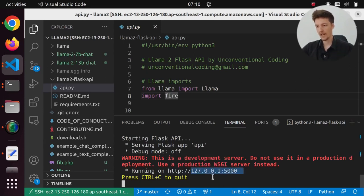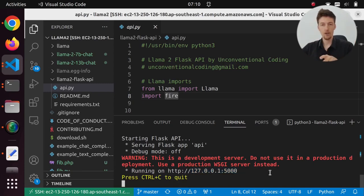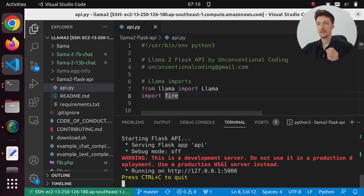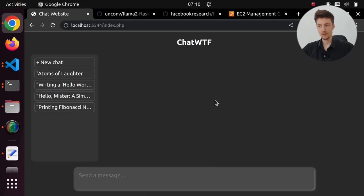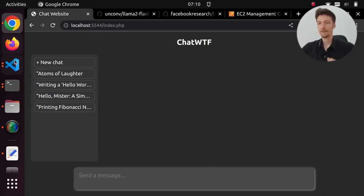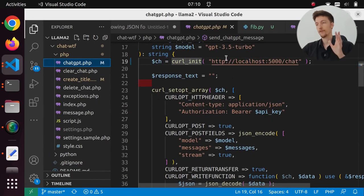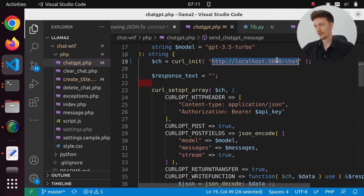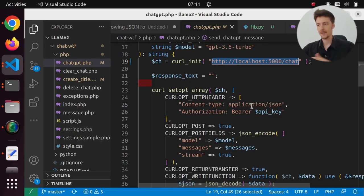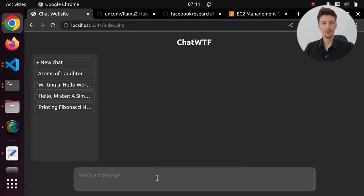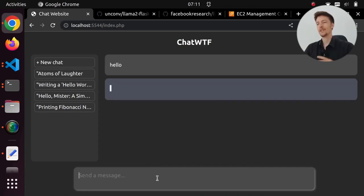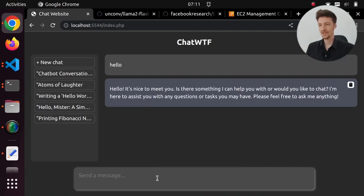This is running only locally, but since I'm running this in VS Code it has port-forwarded from my local host into this server. So now I can go to my ChatWTF chatbot which originally was created to use the ChatGPT API, but I changed the URL to localhost:5000/chat. Otherwise it's the same because I made it compatible with the OpenAI API. So now I can just talk to LAMA2 — if I say hello it answers: 'Hello, it's nice to meet you. Is there something I can help you with? Or would you like to chat?'